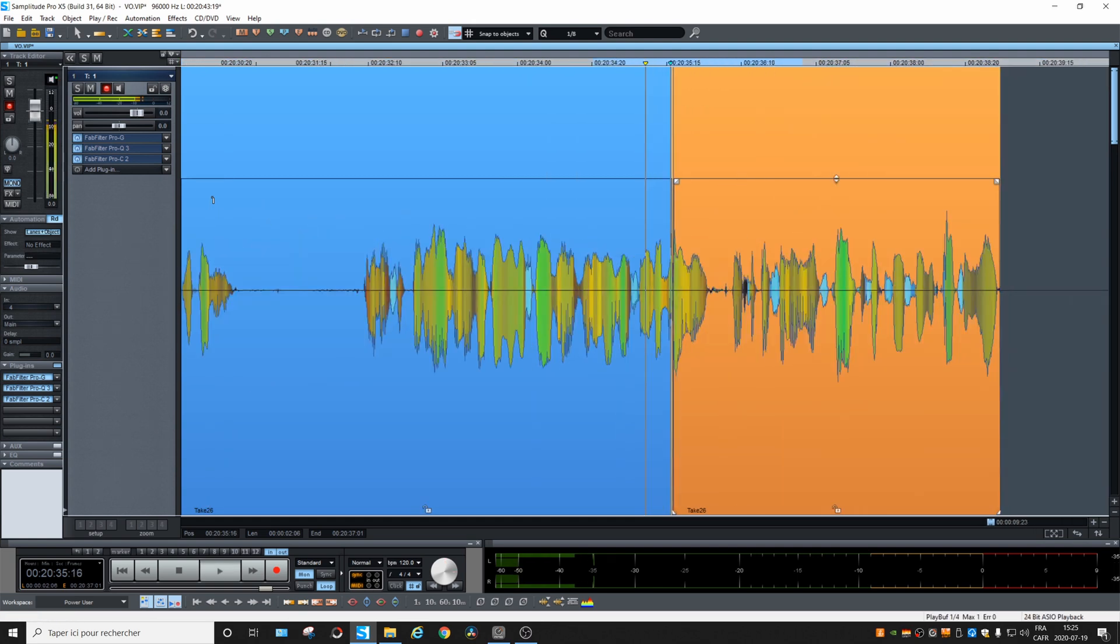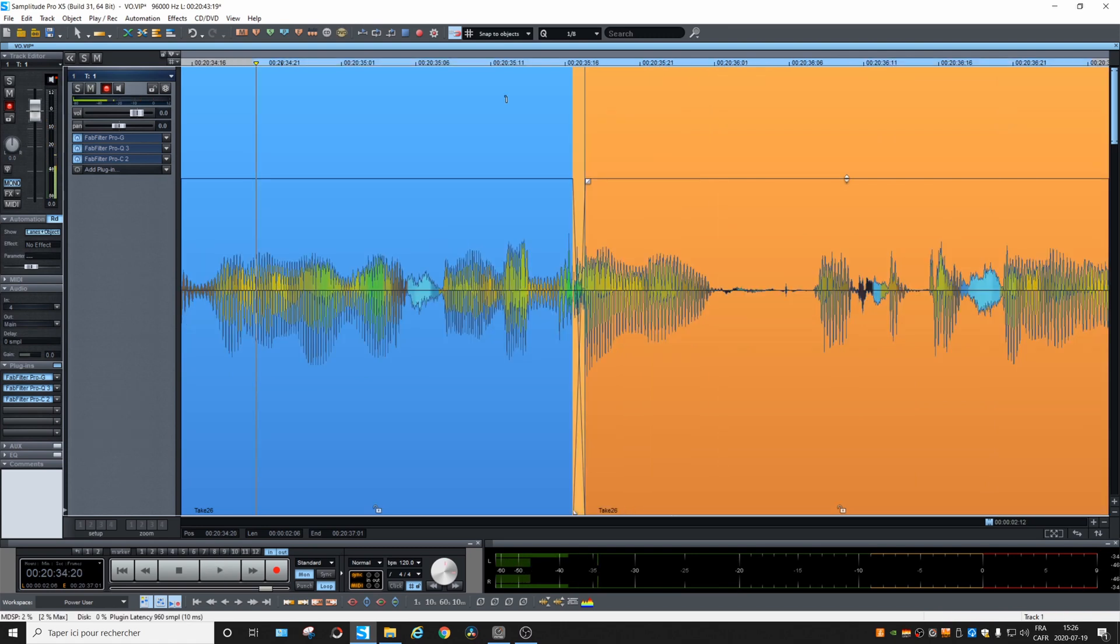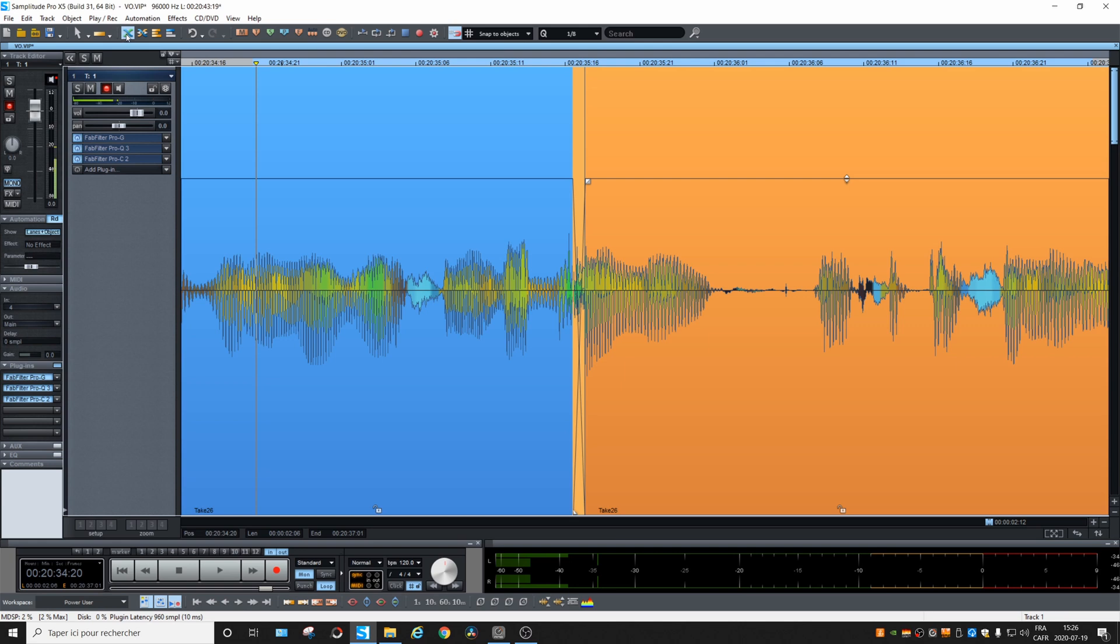But if you have to copy and paste a lot of objects, or you do a lot of punch-in, punch-out on a project, it might be a good idea to activate the auto crossfade, which is this button up here.